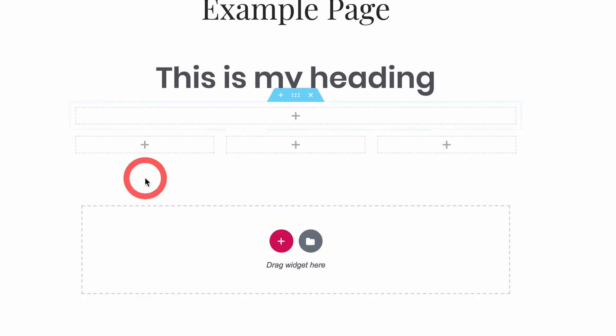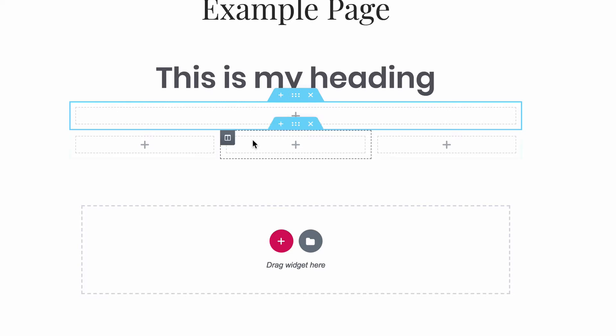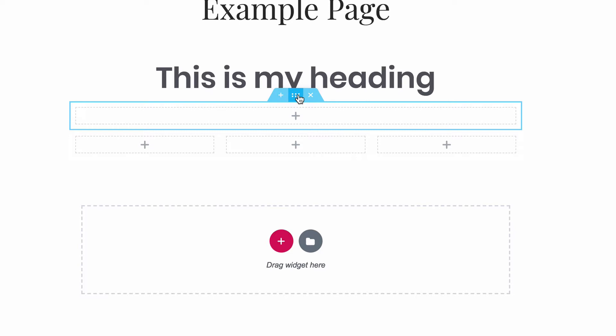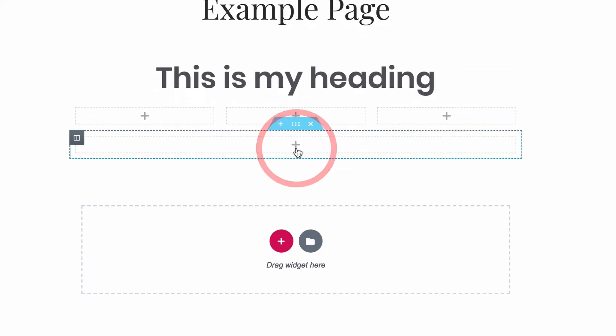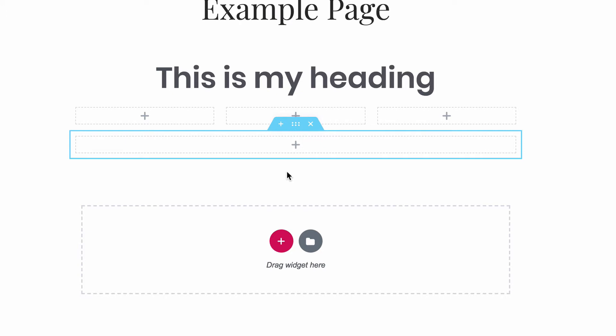New page sections are always added above the existing section, but reordering them is easy. While hovering over a section, you can click and hold on this middle icon to drag and drop it into a new position. Regardless of how many styled widgets are in the section, you can always reorder it in this way.